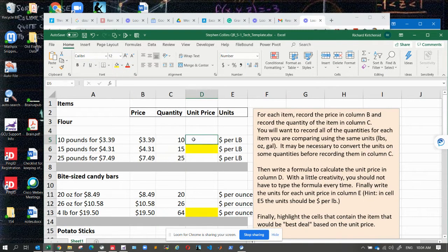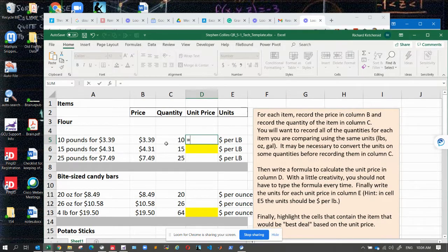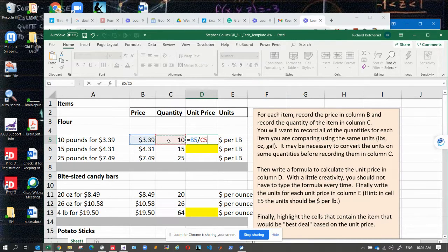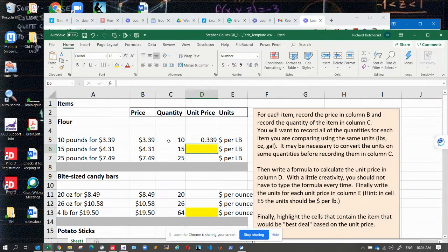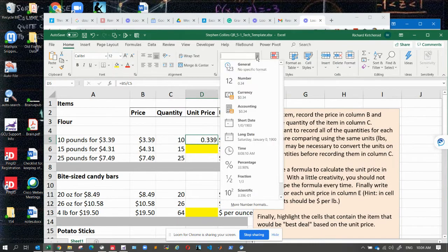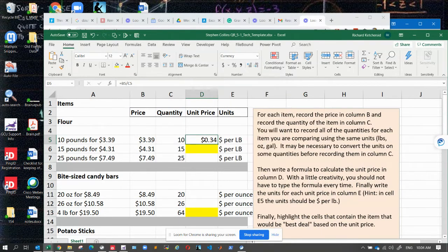All you need to do is enter one formula here: equals the price that you have over the number of units, like that. Then format it as currency, which is what you want there.